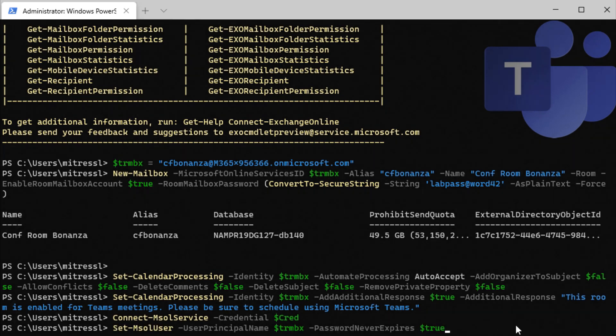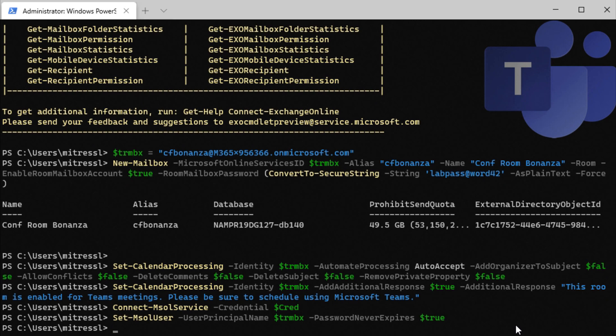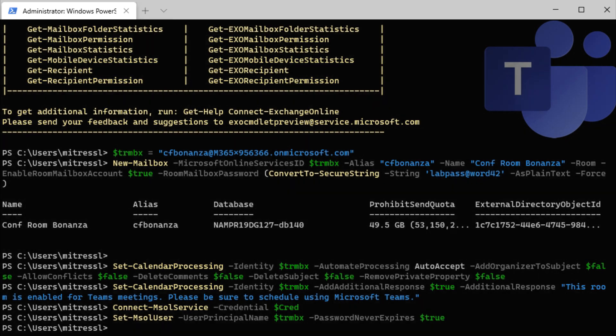So we're going to set the account so that the password never expires. And then we're going to have to assign a license.